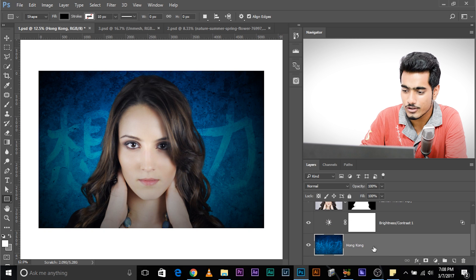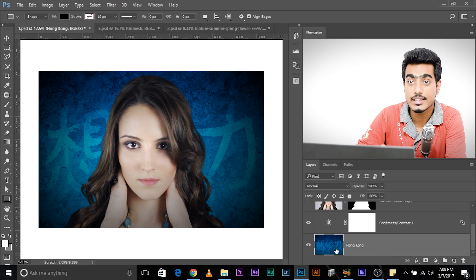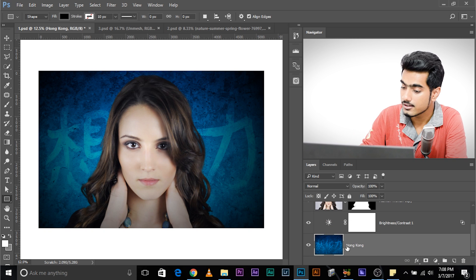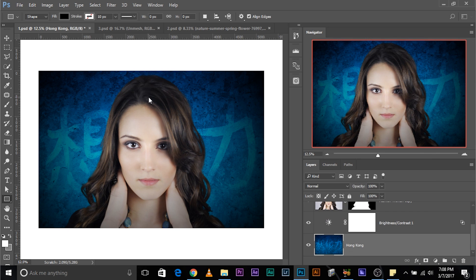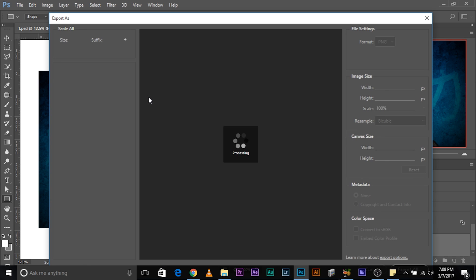Let's turn all the layers back on. Right click on this layer. Watch this. Right click on the layer that you want to save. Go to export as.